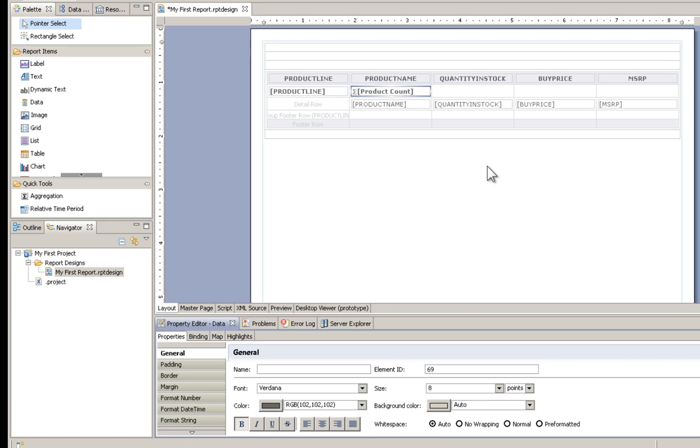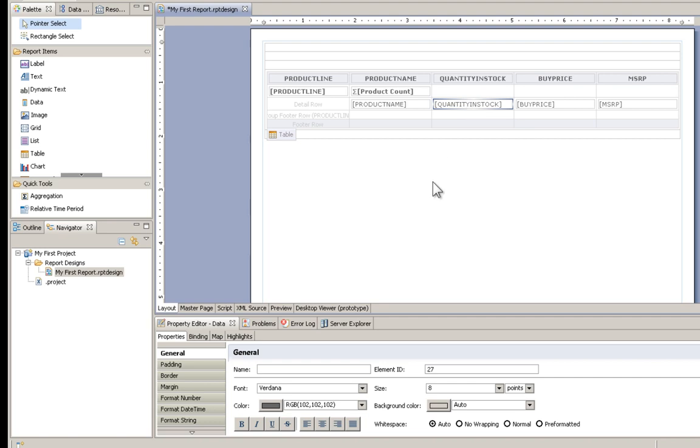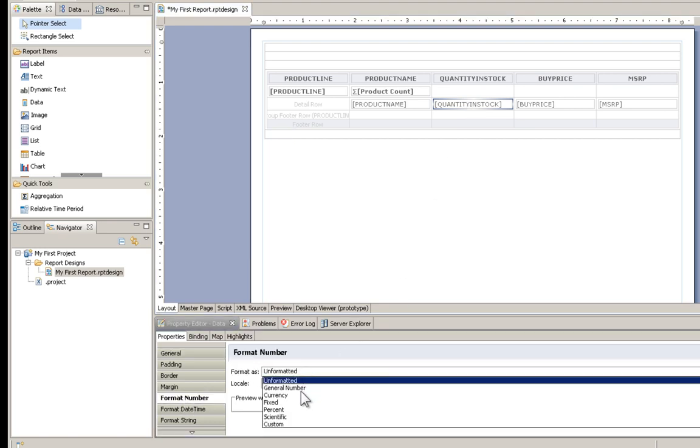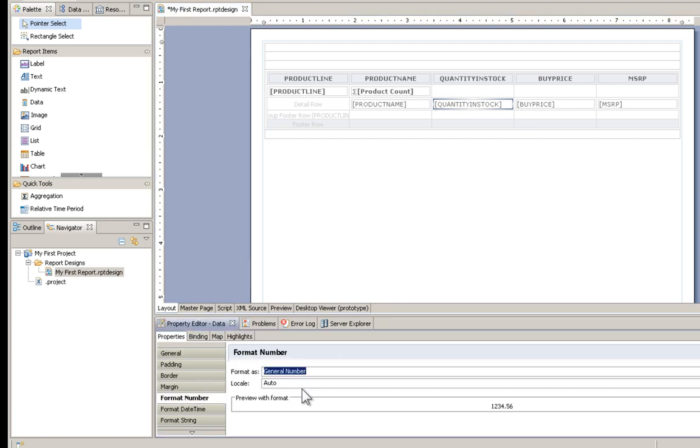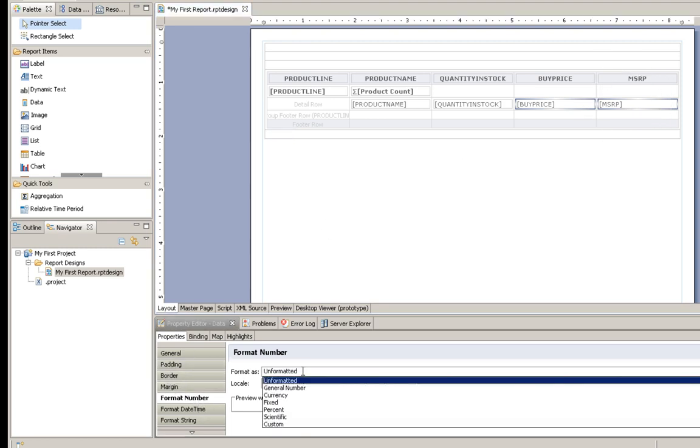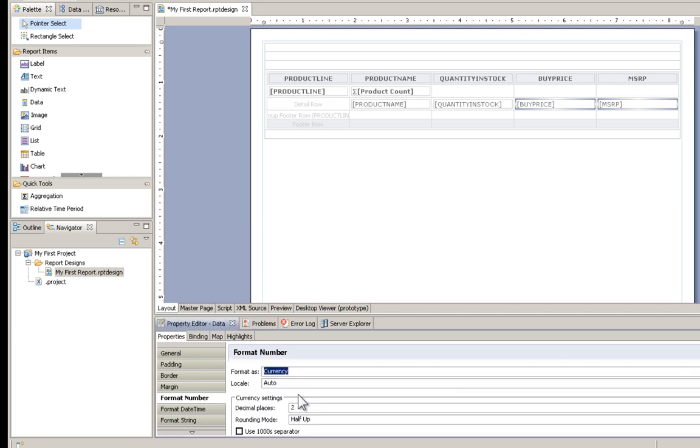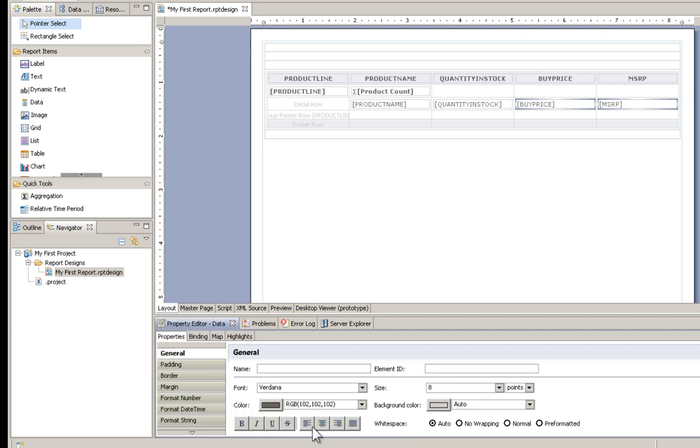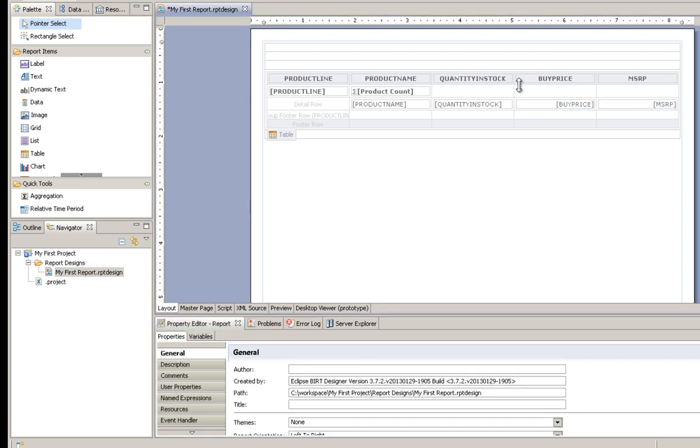Next, let's give some formatting to our numbers. We have quantity and stock. That's just a general number. We have our buy price. I'll hold down the control key and select the MSRP. Within the format number under properties, I'm going to choose currency and use the thousands separator.